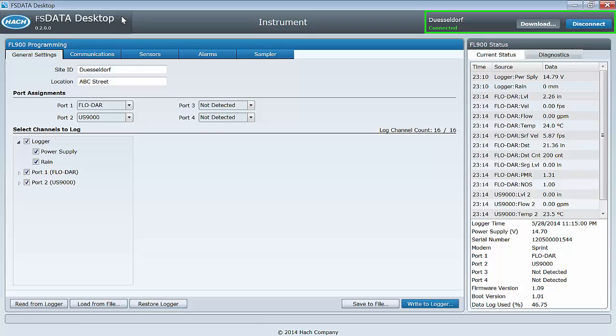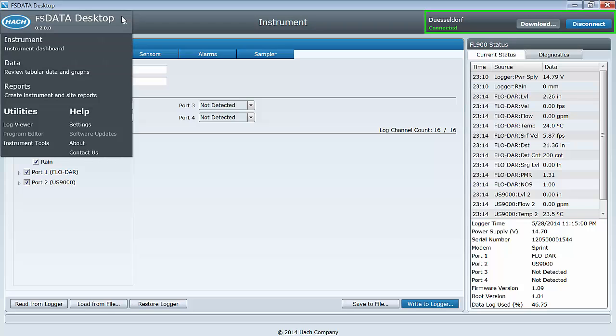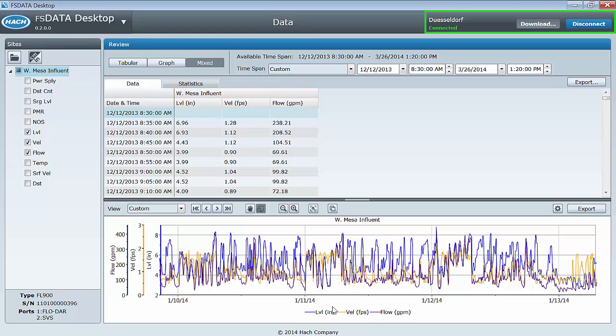The Data Task is where you want to go when you want to review tabular or graphical data found within data files you have downloaded from your instruments.